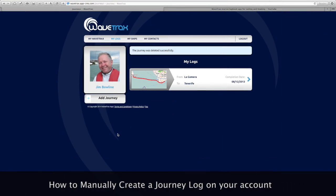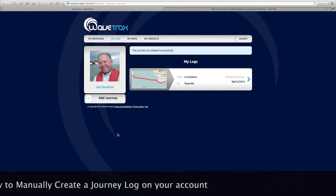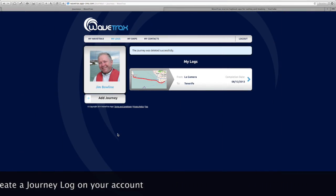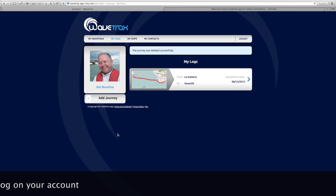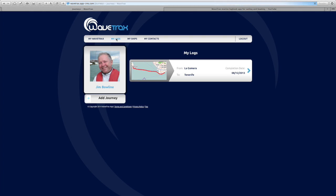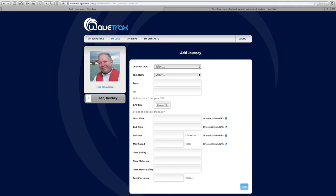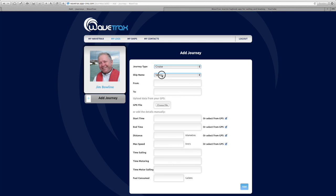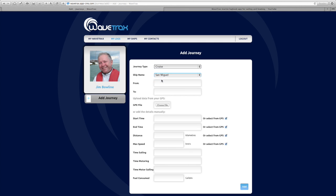This video shows how to manually create a journey within WaveTrax. On the WaveTrax site, go to 'My Logs', then 'Add a Journey', and select the journey type and the boat that you are sailing on.